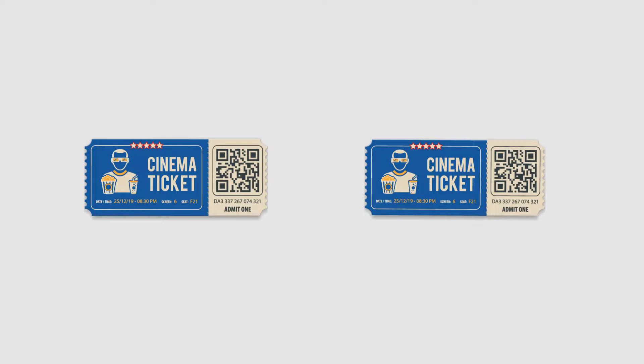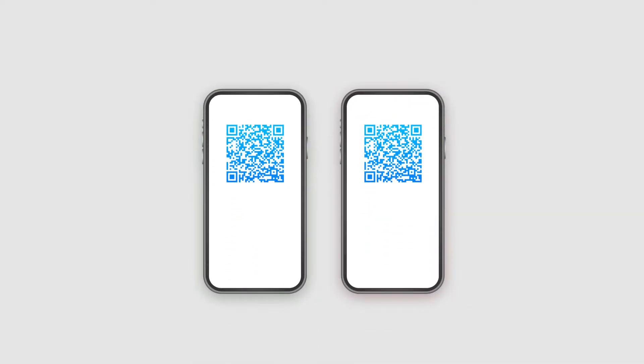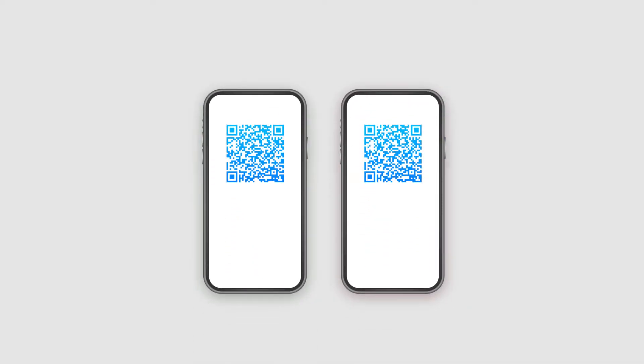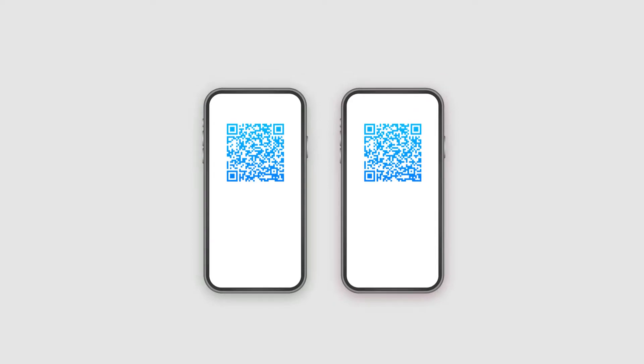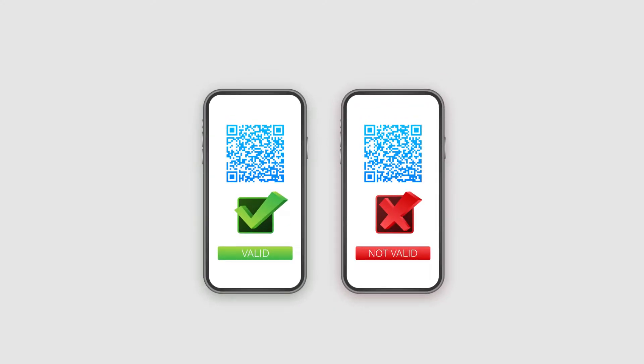At the point of entry, this QR code can be scanned by security personnel to verify if the ticket is real or fake.